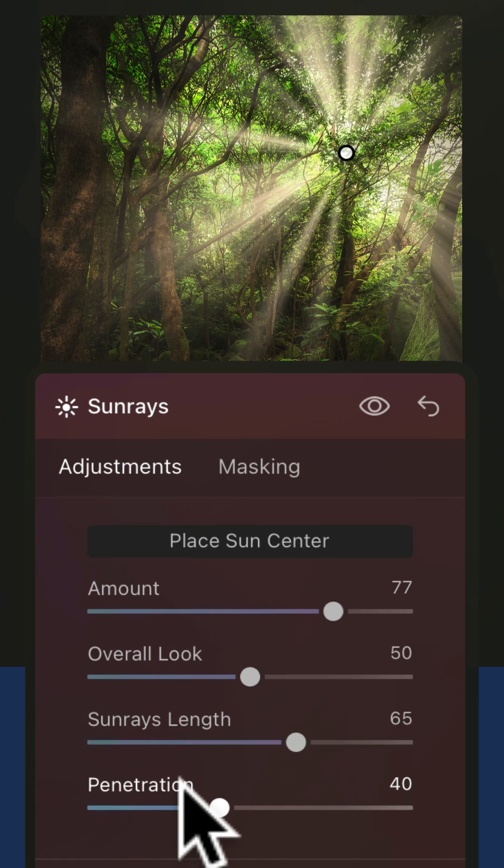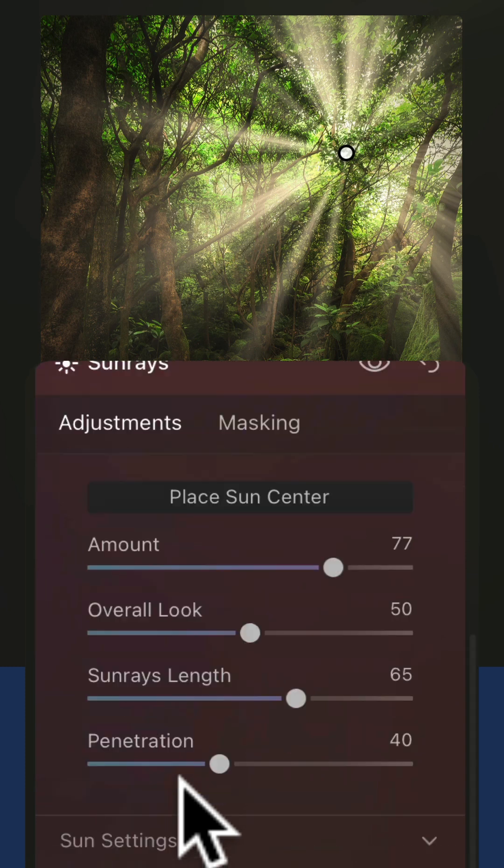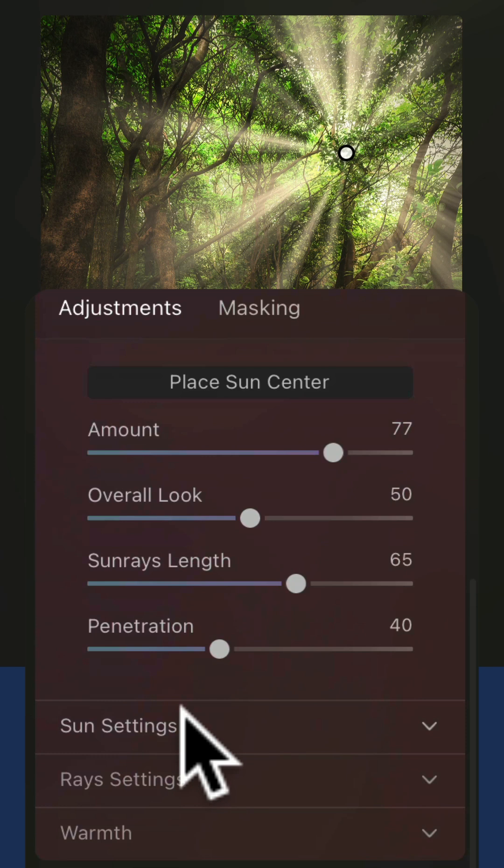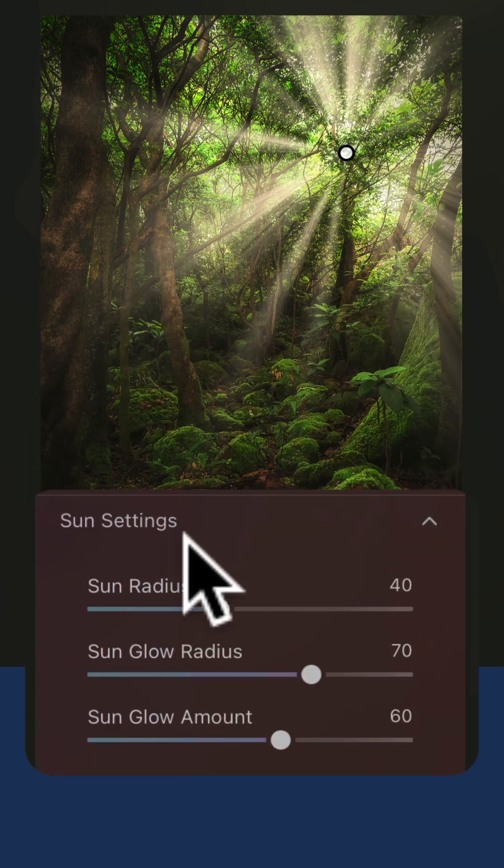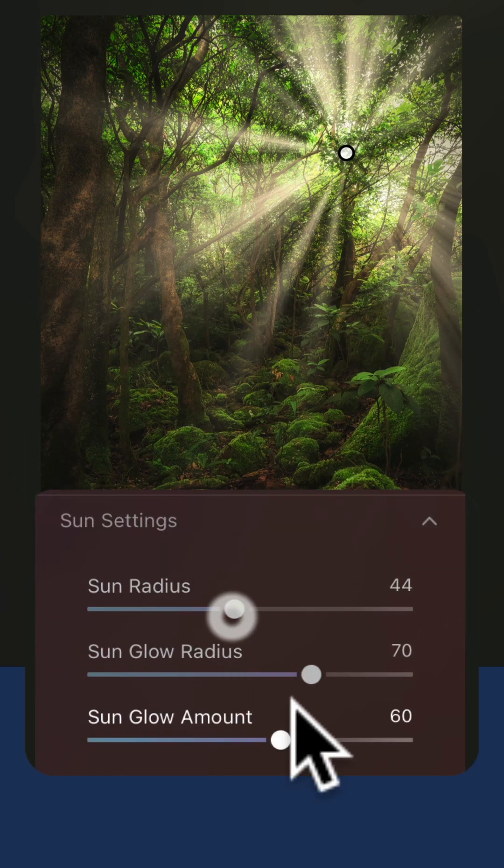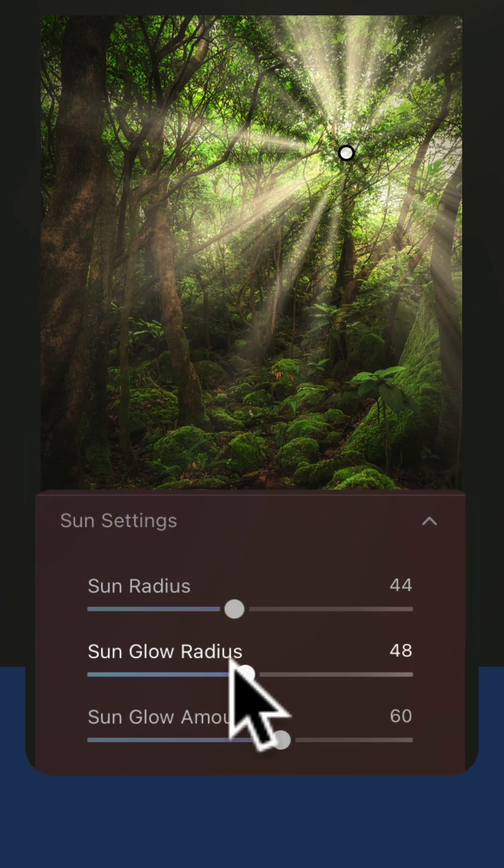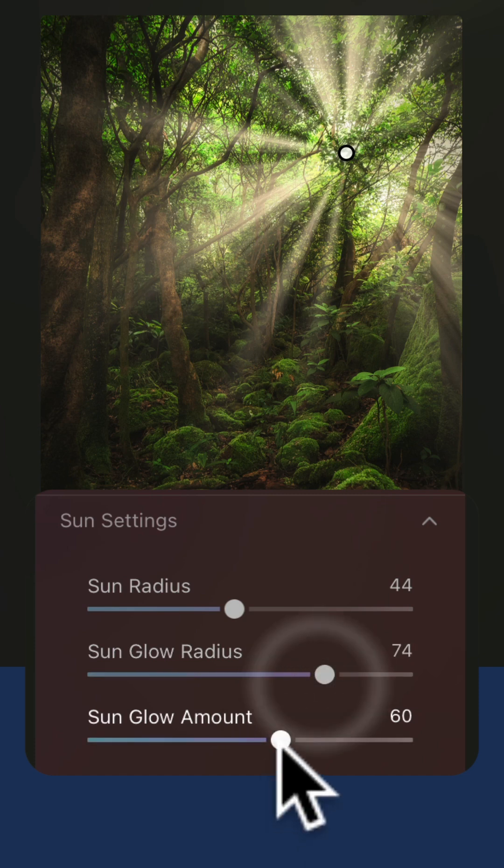Play around with these settings and don't forget the other tabs where you can adjust the sun settings. You can adjust the radius, the sun glow radius and sun glow amount.